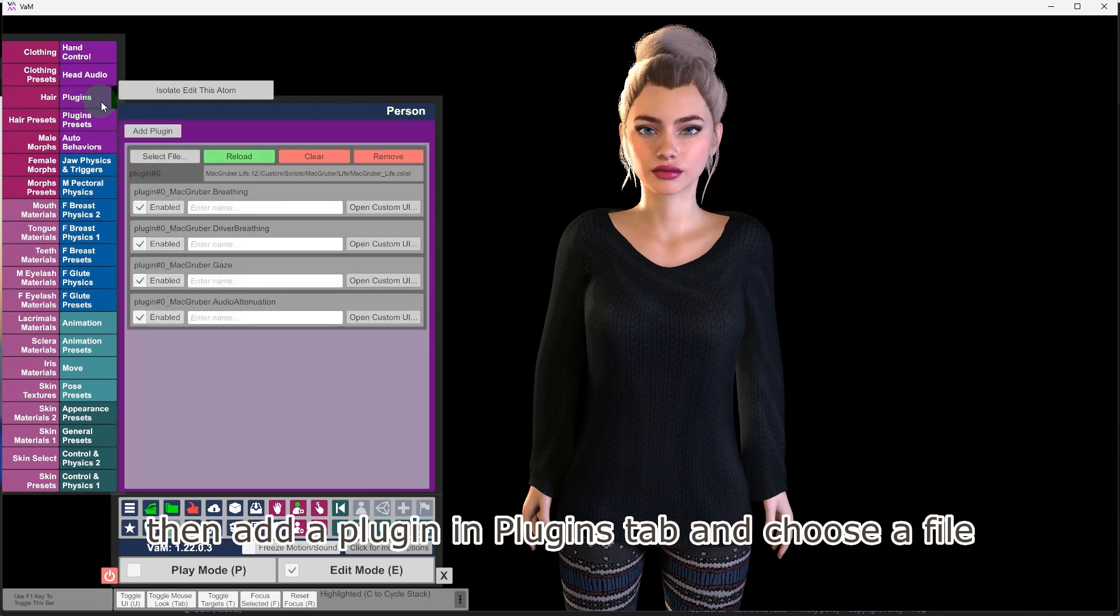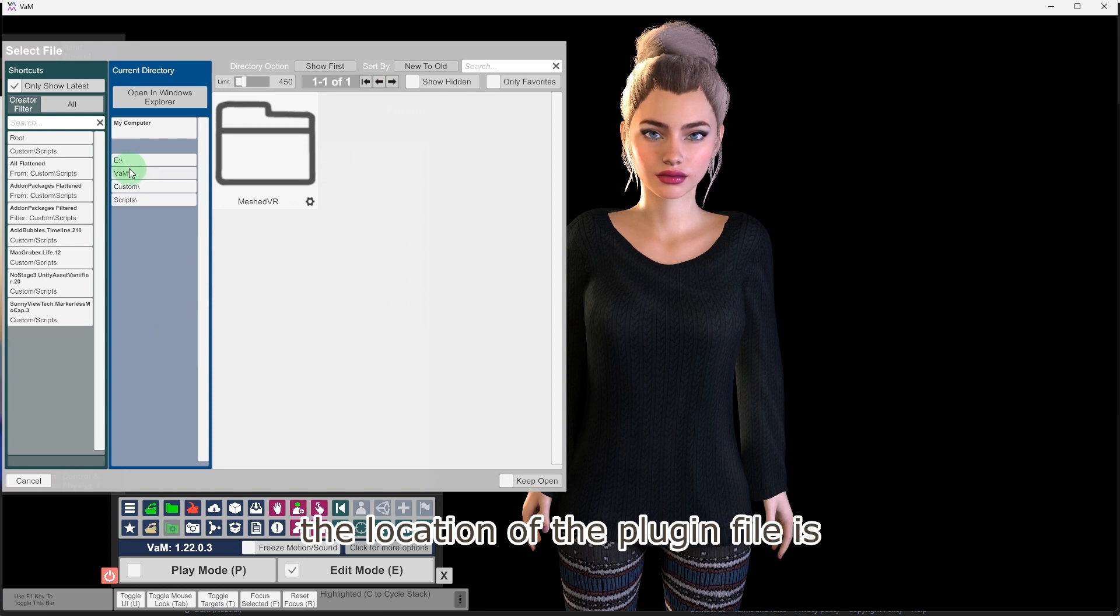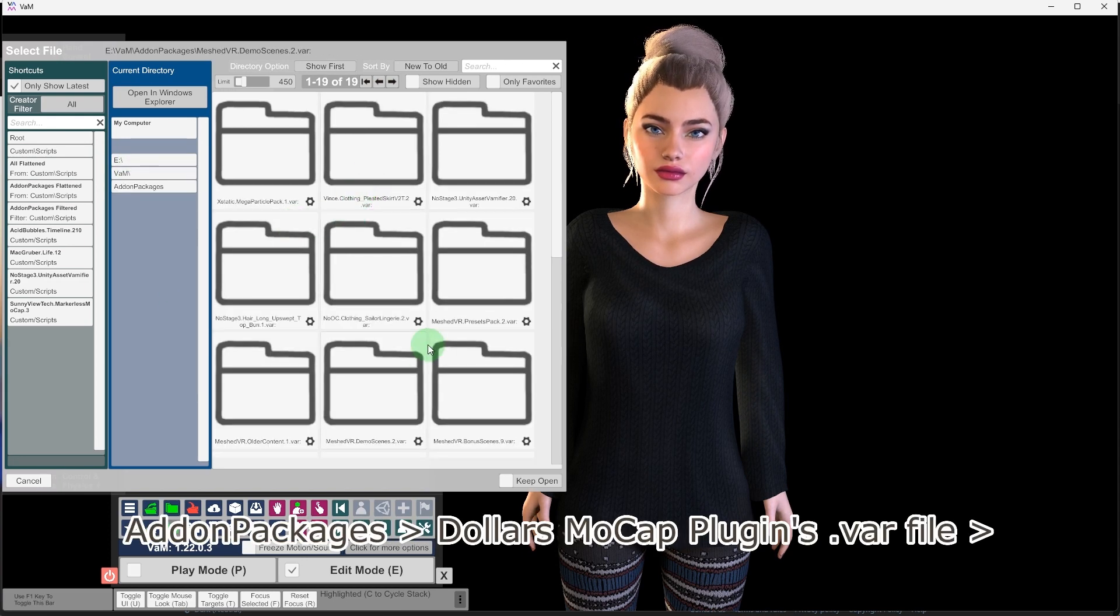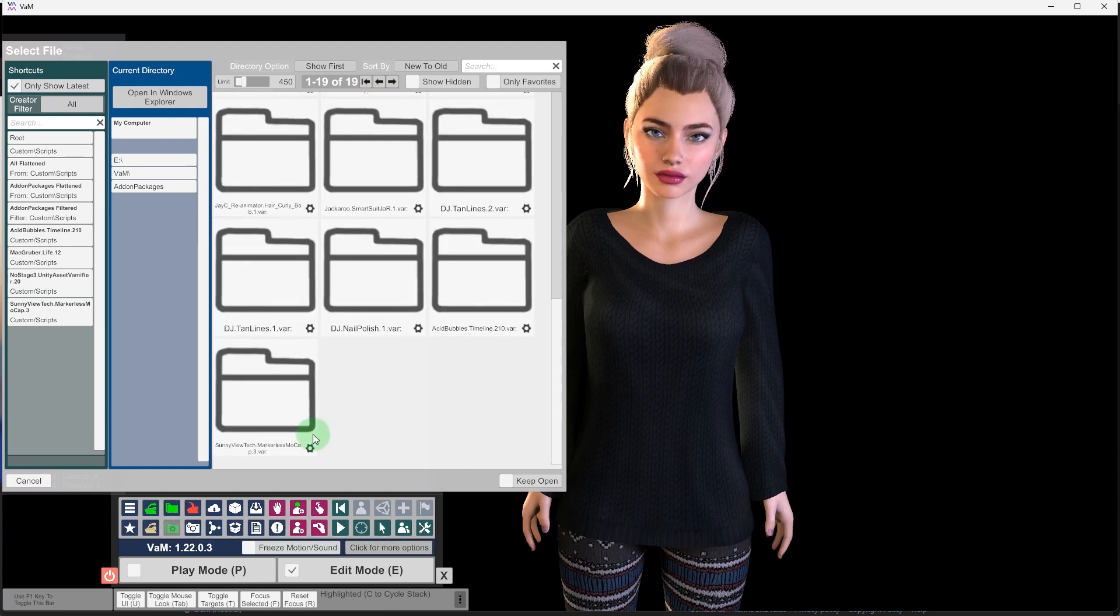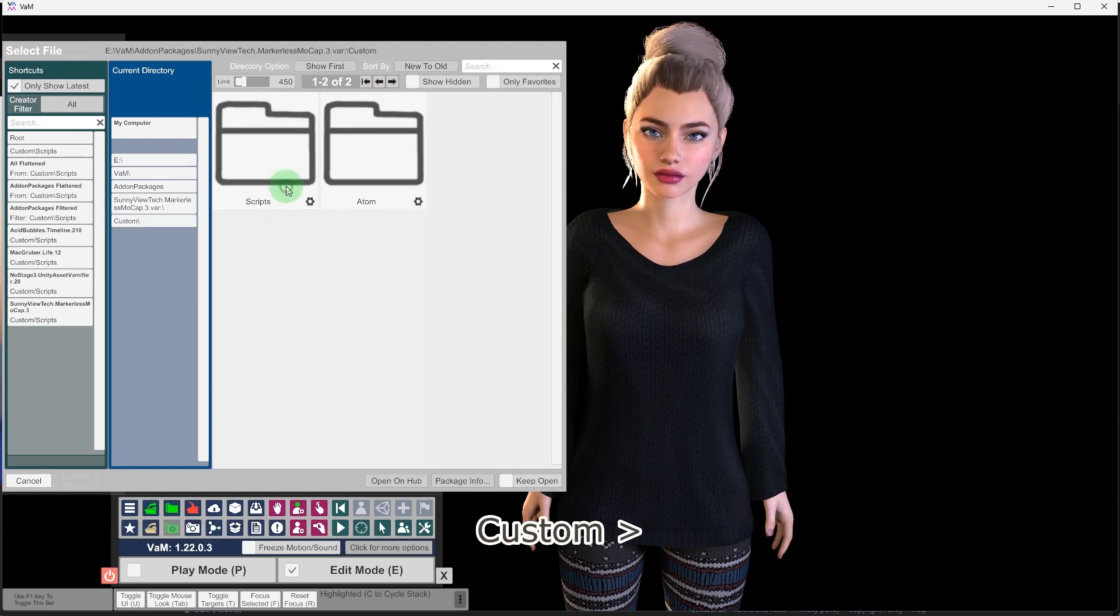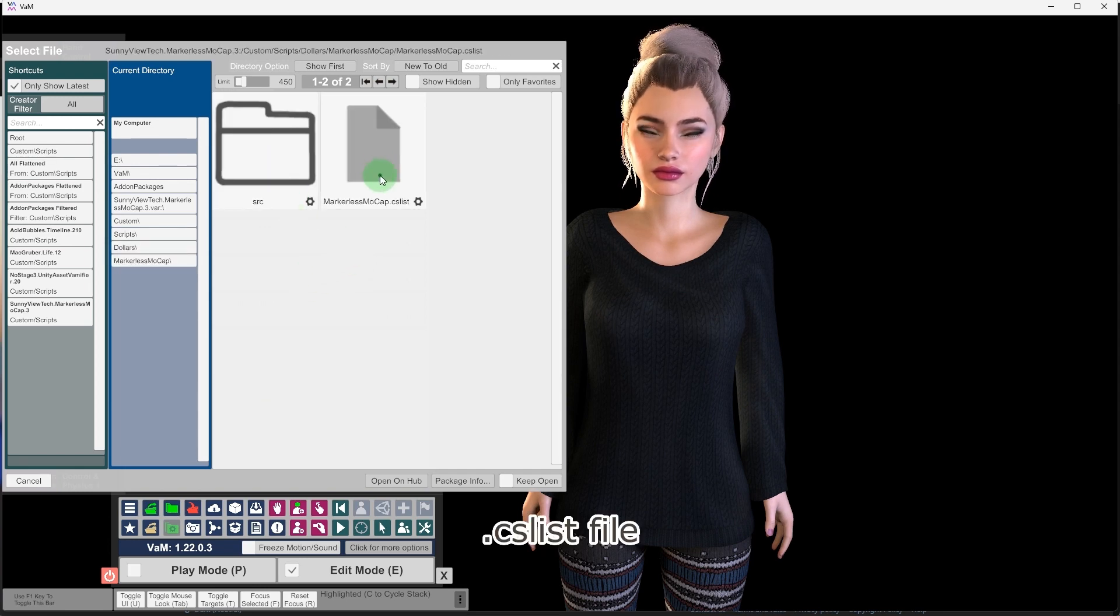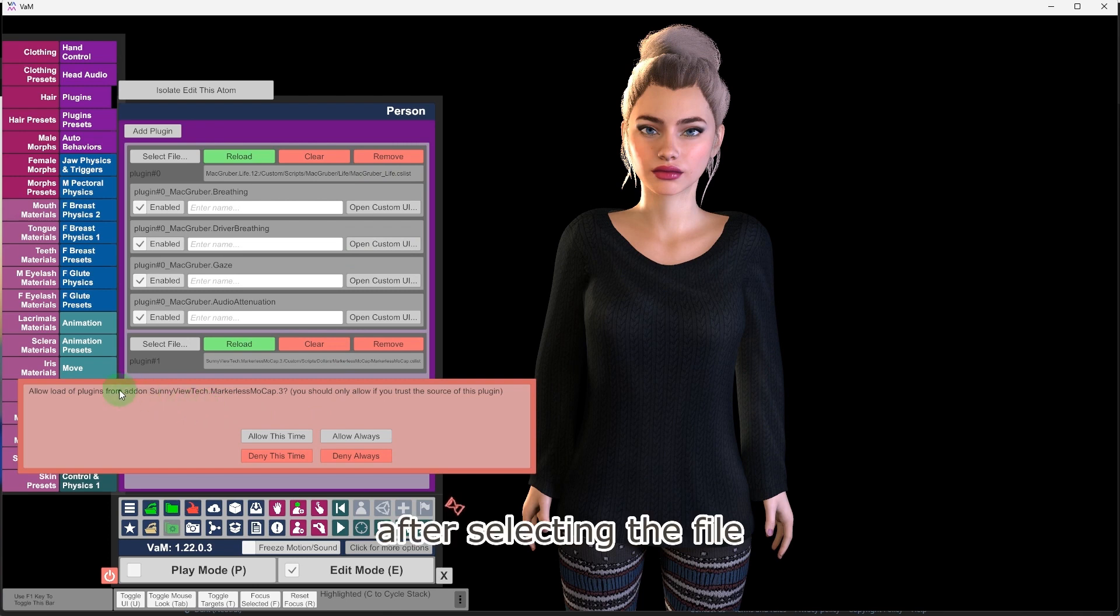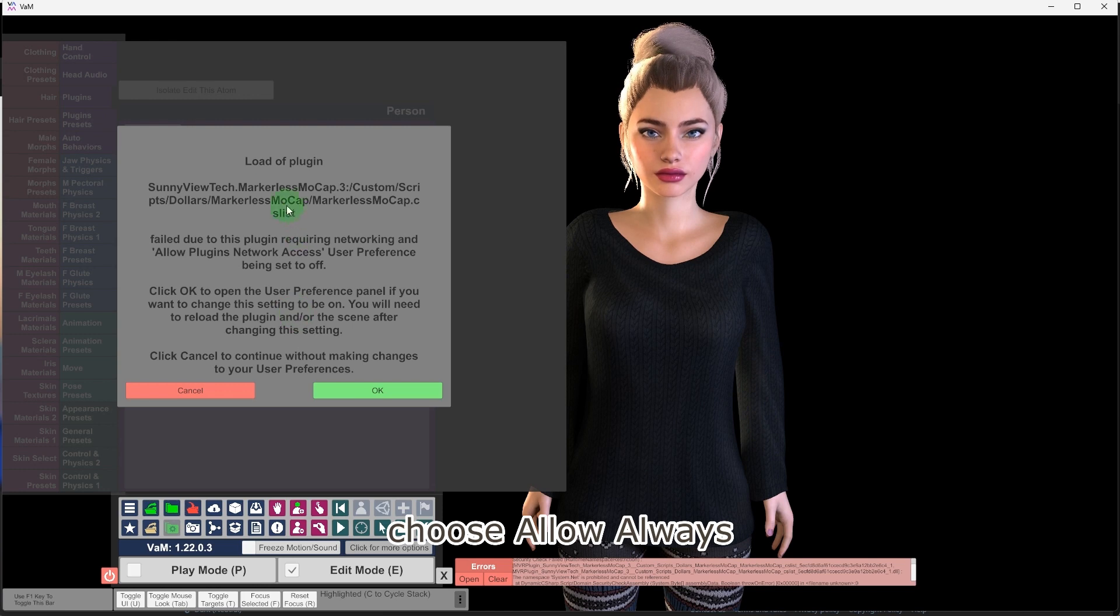Then add a plugin in plugins tab and choose a file. The location of the plugin file is VAM's main directory, addin packages, Dollars Mocap plugins.var file, custom, scripts, .cs list file. After selecting the file, there will be a prompt asking if you want to load it. Choose allow always.